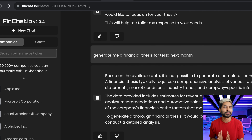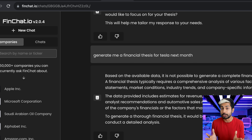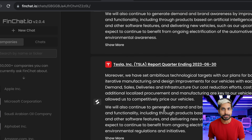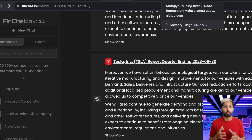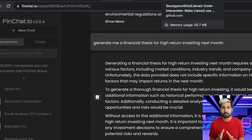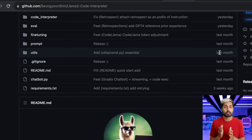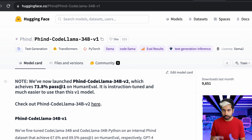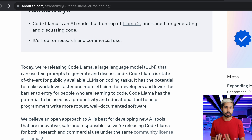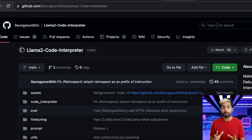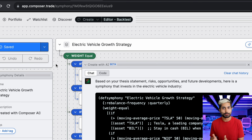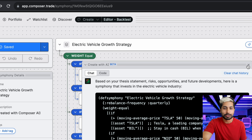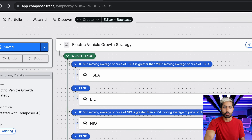A code interpreter is the ability for an AI to not just write code, but then execute that code — and that's what we want to do. We want to use an open base model so we can have this code interpreter run ourselves. The most popular one right now is Llama 2, which was released by Facebook last month. We can take the base model of Llama 2, fine-tuned on code data — it's called Code Llama — and then turn that into a code interpreter and run that on our own server or locally on our own machine.